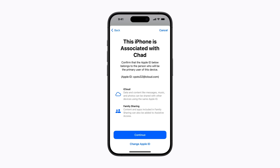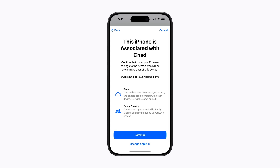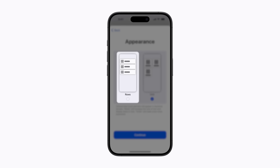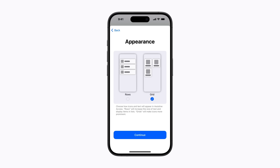The user's Apple ID should already be signed in to the device you are setting up, but if it's not, you can tap Change Apple ID to sign them in. Tap Continue when you're ready. You'll be asked to choose how text and app icons appear. Rows are great for users who prefer text, while the Grid layout is great for users who prefer visuals. We're going to select Grid for our user. Tap Continue.